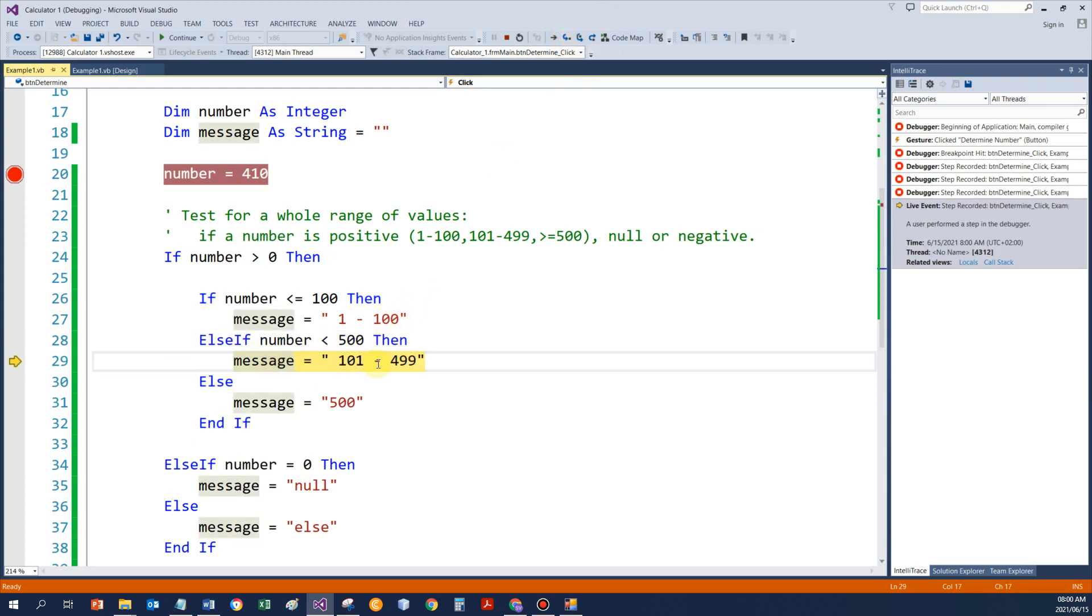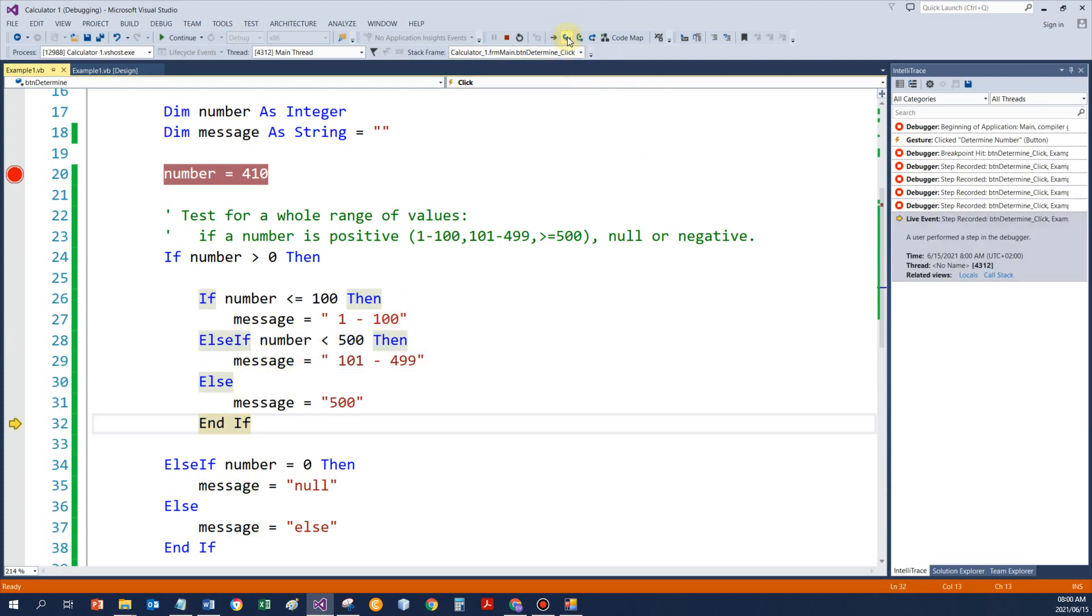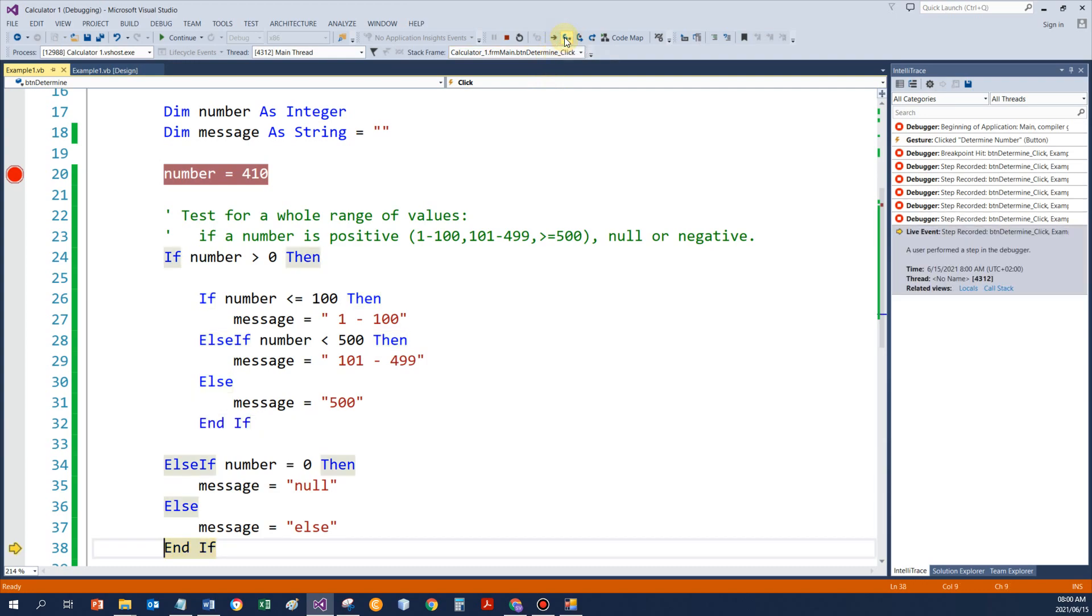And there we get the value in the range. After this line 29 executes, that inside if statement is finished, code will jump to line 32 and then immediately it's going to jump to line 38.